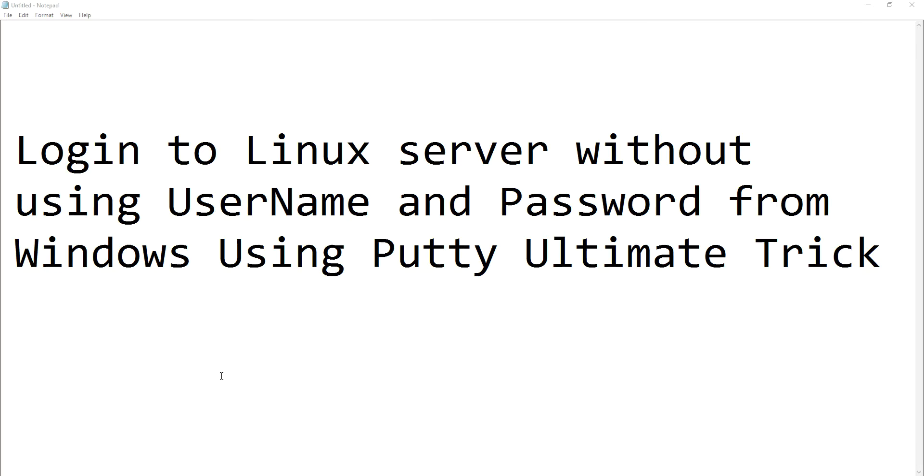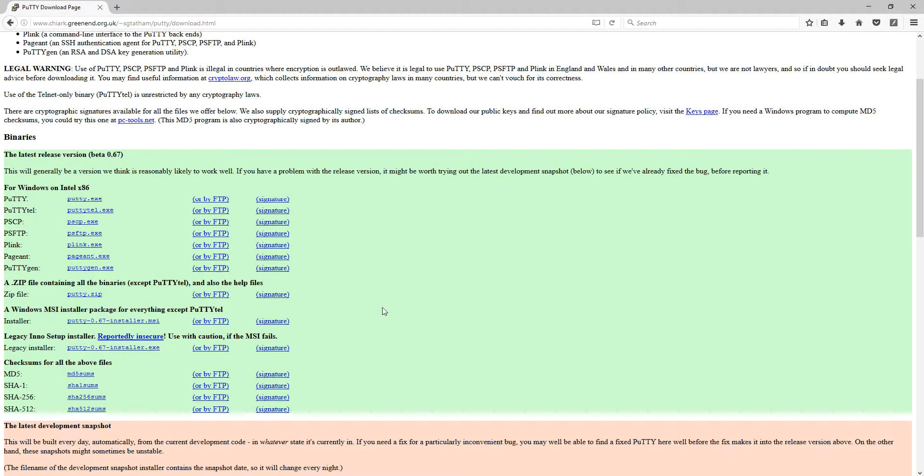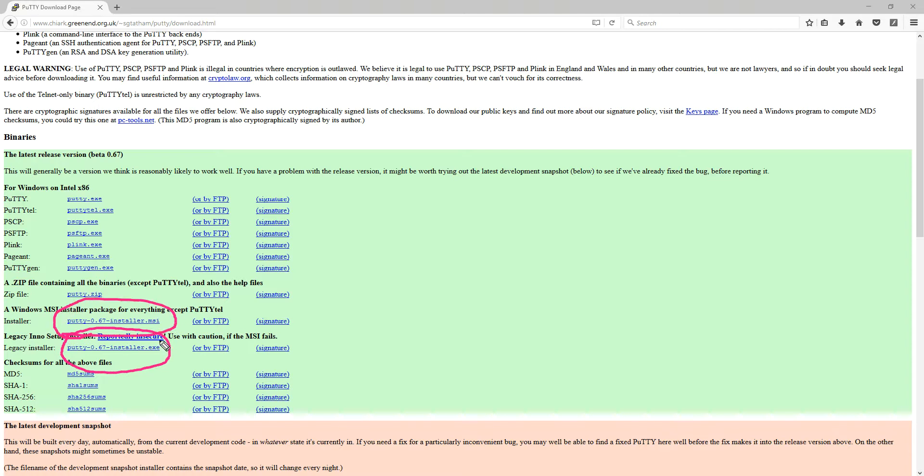For that, you have to download a PuTTY MSI or .exe installer file. You can download either one and install it on your machine. As soon as you install, you will get the PuTTY application and the PuTTY key generator.